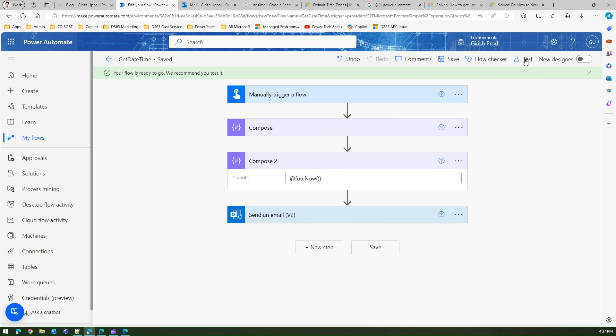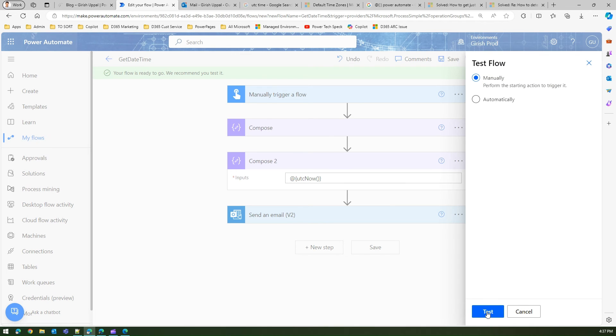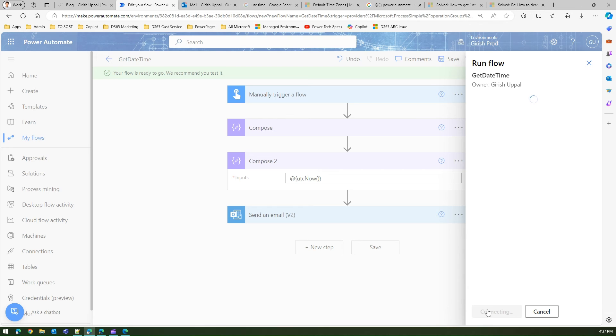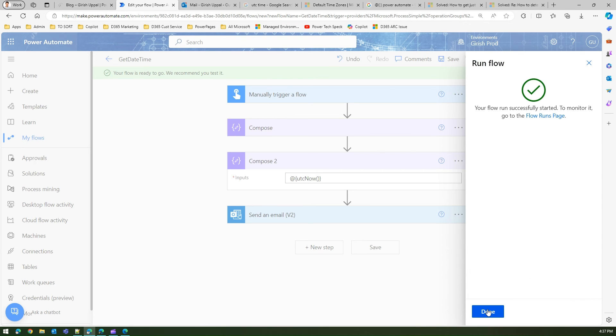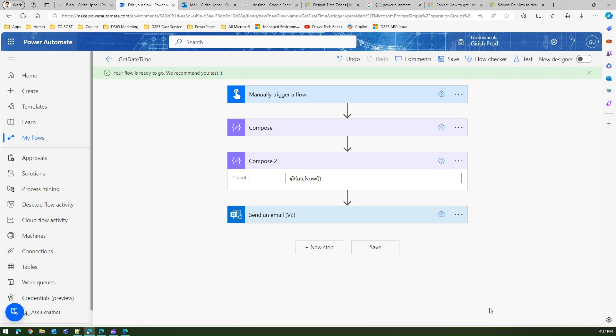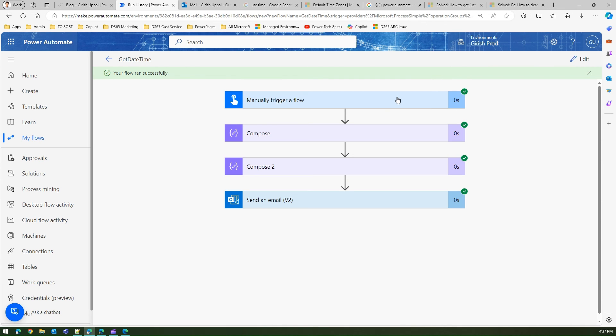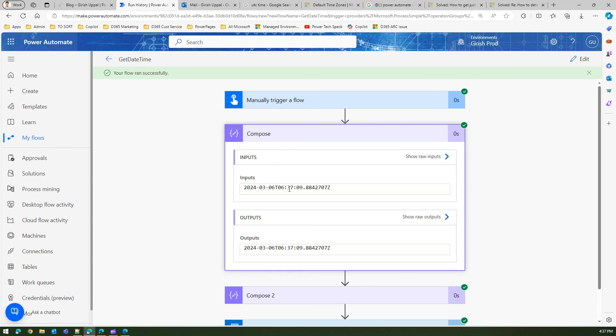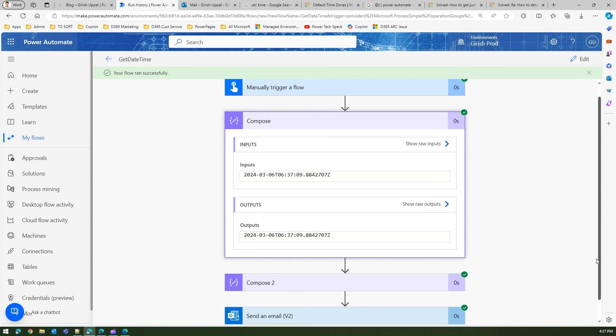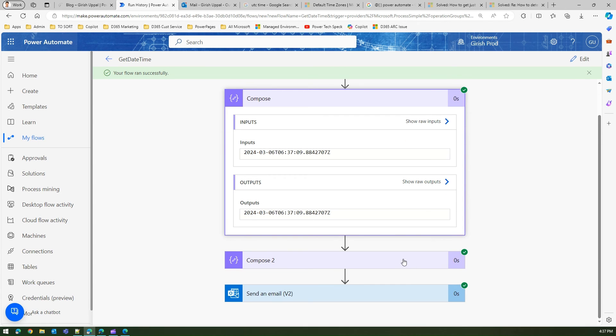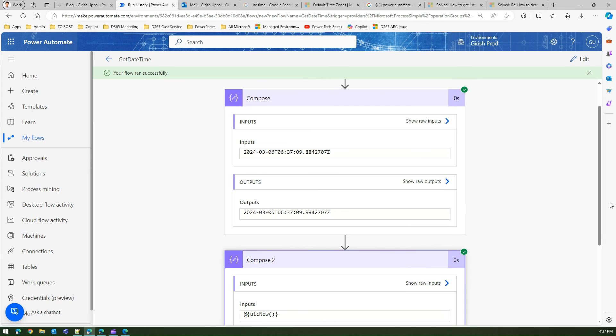And the flow is ready. Test and run the flow. Done. So the first one is using the expression window which we tested - this is working fine. Let's see what happens in this compose action.